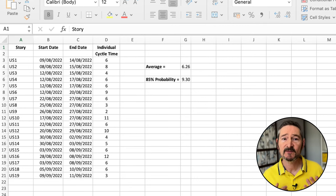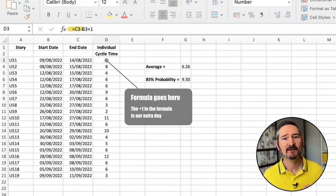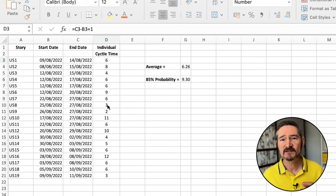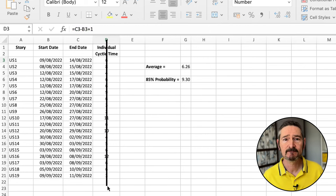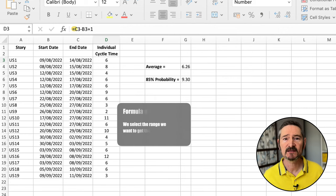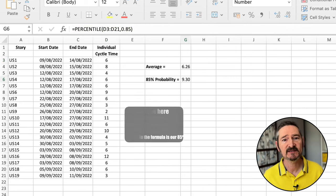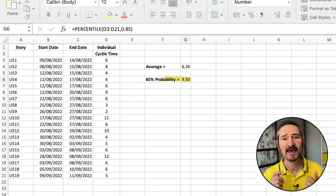We'll extract the data and subtract the start date from the end date for each line, and add one day. That extra day is because we count every day, even partial days, in our total. This tells us the cycle time for each individual story completed. Now we'll use the Excel function PERCENTILE on the cycle time data and find our 85th percentile. This tells us how long it takes to complete a single story, regardless of size, 85% of the time, historically.